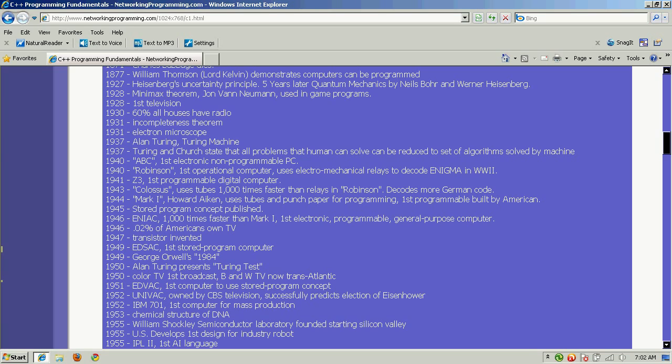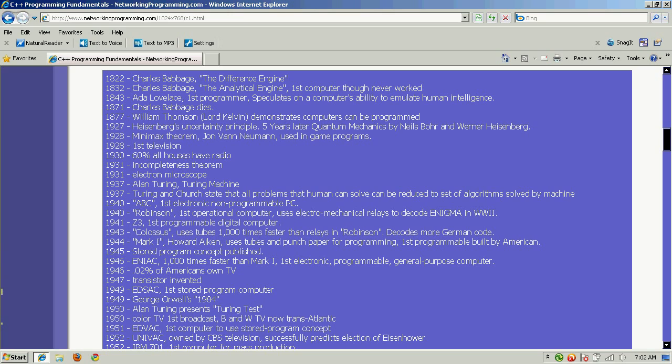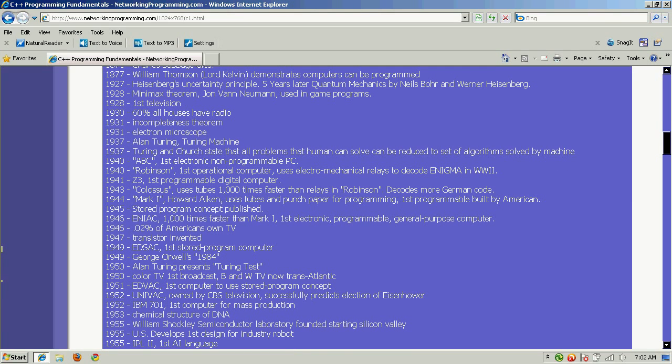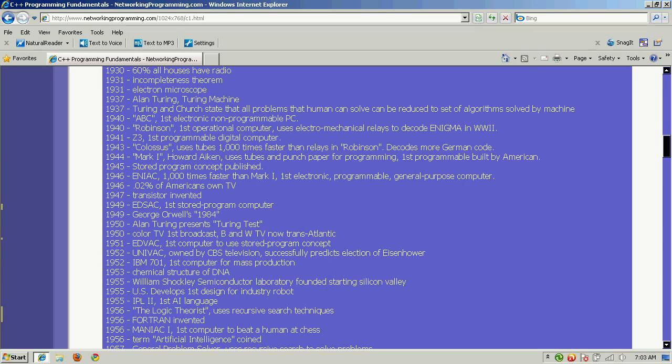The Minimax theorem by John Von Neumann, used in game programs, was developed in 1928. The first television was also developed around that time, and by 1930, 60% of all houses had a radio. The incompleteness theorem, the electron microscope, and Alan Turing's Turing test for artificial intelligence were all developed in 1937.